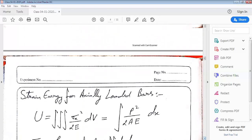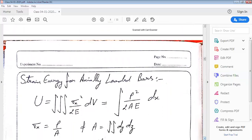Now let us look at strain energy for axially loaded bars. For axially loaded bars, strain energy would be the volume integral of sigma x squared by 2E. If the bar is experiencing a load of P and A is the area of cross-section, then strain energy becomes the integral in the x-direction of P squared by 2AE. Here we appreciate that area A is constant throughout the length of the bar.